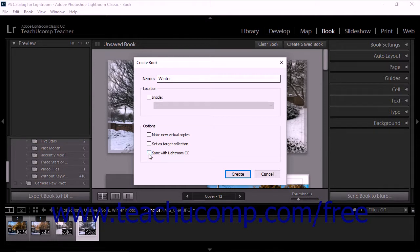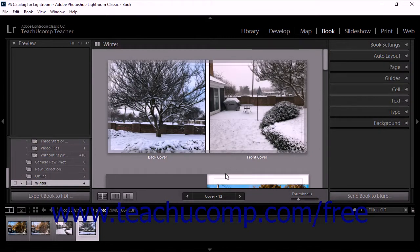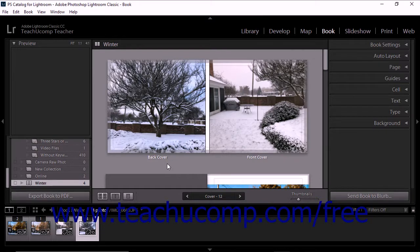When finished setting your options and naming the book, click the Create button to close the dialog box and save the photo book into the Collections panel, where it appears with a book icon next to its name.